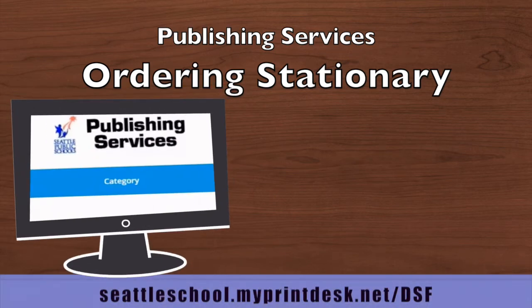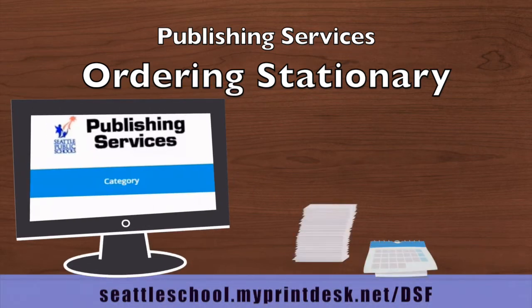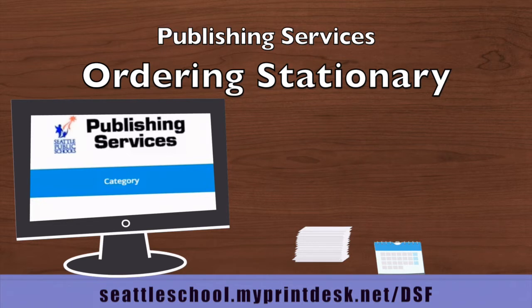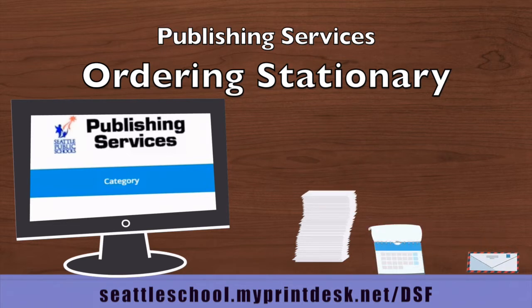You can use Publishing Services' online tool to order stationery items, such as letterhead, envelopes, and business cards.